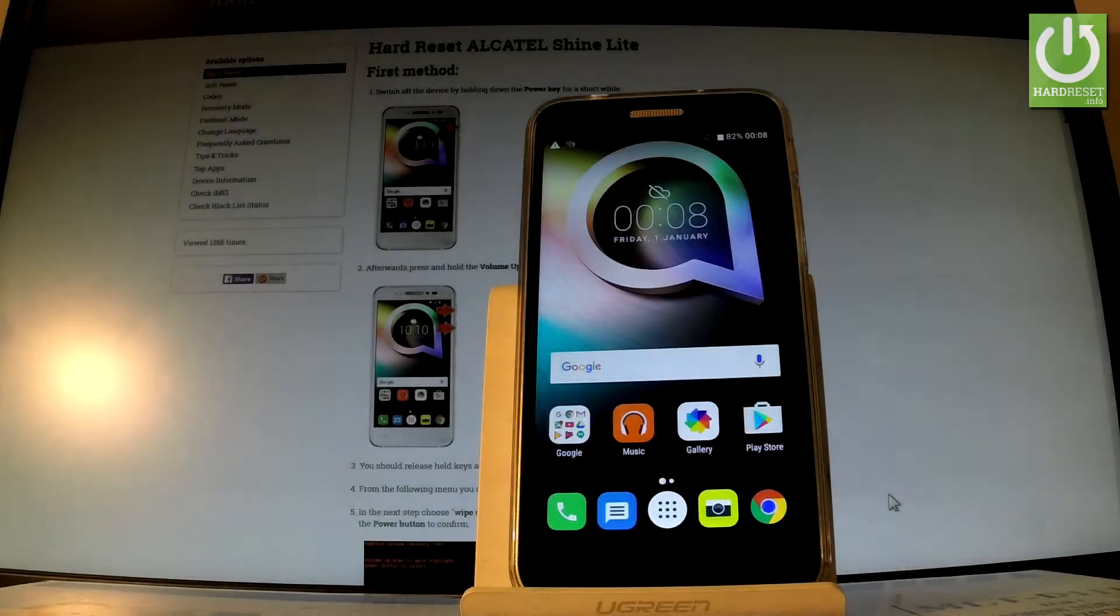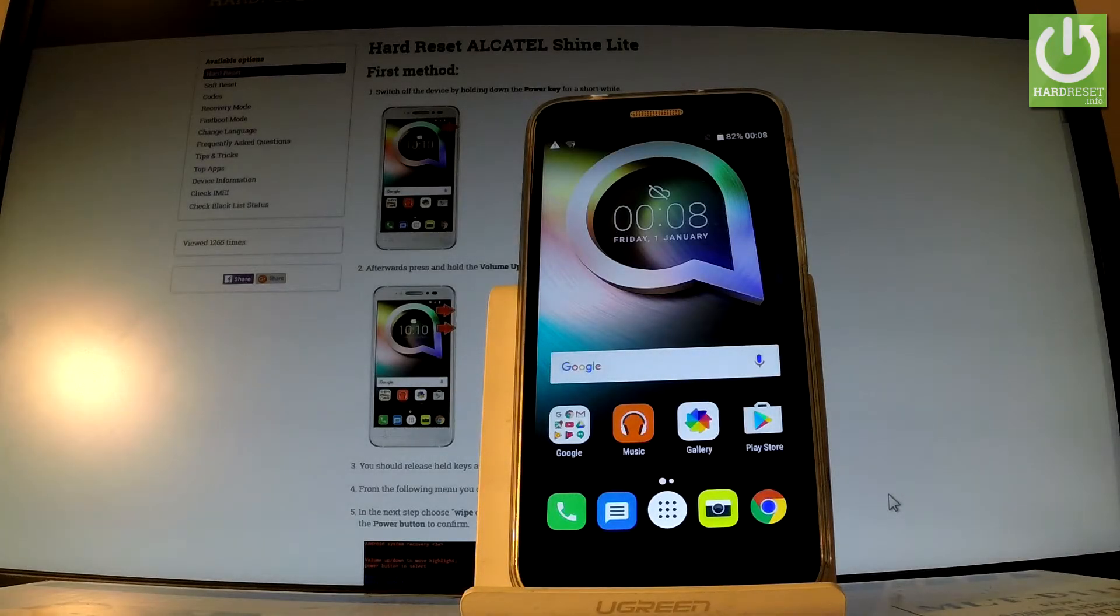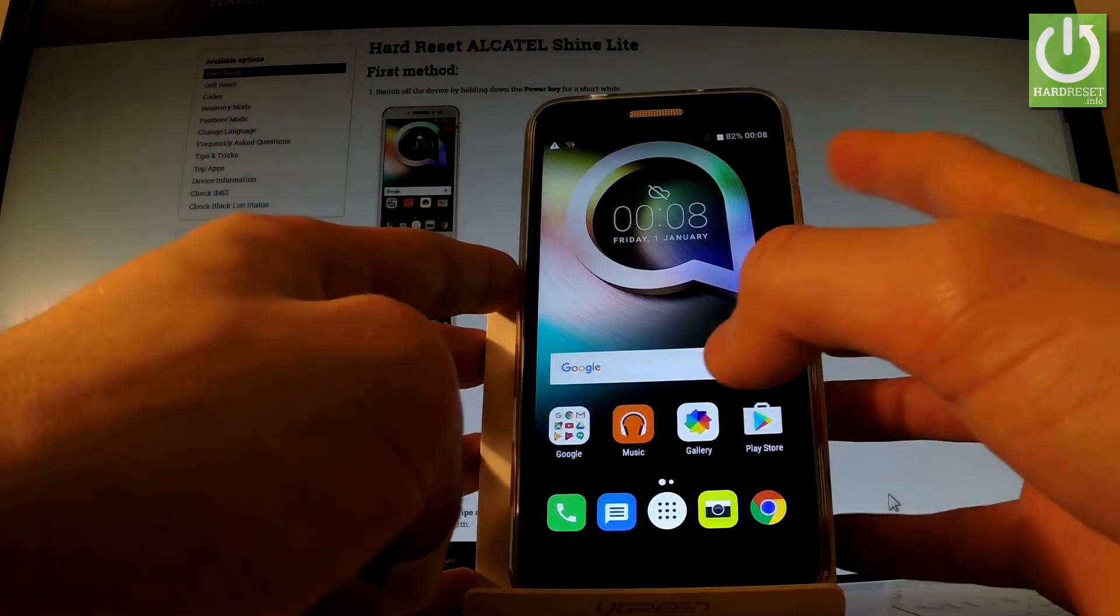Here I have the Alcatel Shine and let me show you how to enable ADB on this phone.